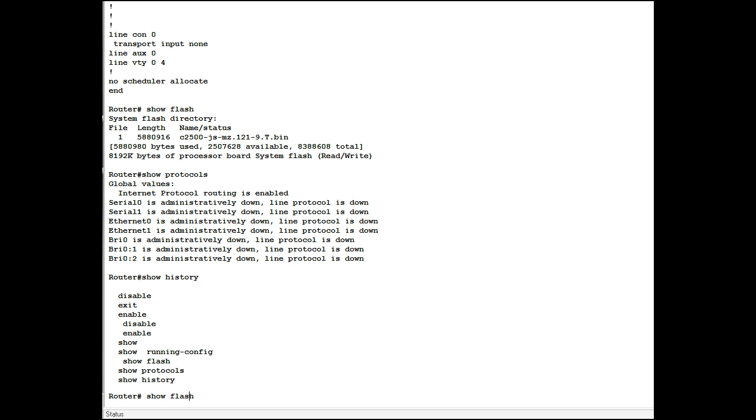Show flash. Show running config. This is a shortcut. If you're working, working, working, you get several commands you're using. You can go up and down.